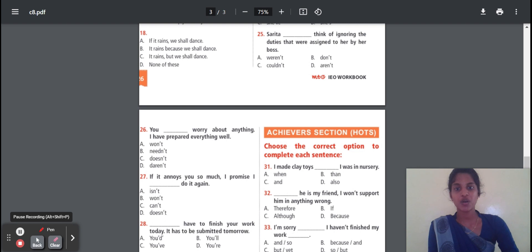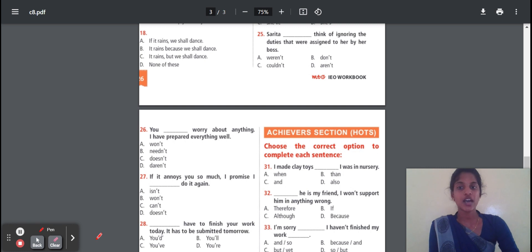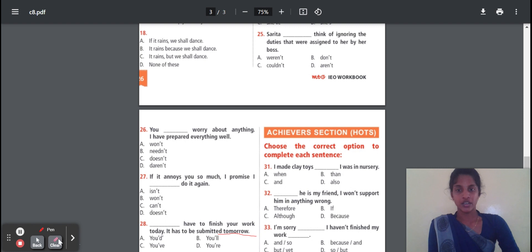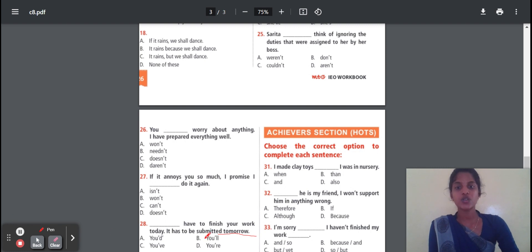Question 28: You — dash — have to finish your homework today, it has to be submitted tomorrow. Since 'tomorrow' refers to future tense, the options are: you had, you will, you have, you — . The correct option is 'you will be'. Because 'tomorrow' is placed there, it is future tense, so 'will' is the correct option.